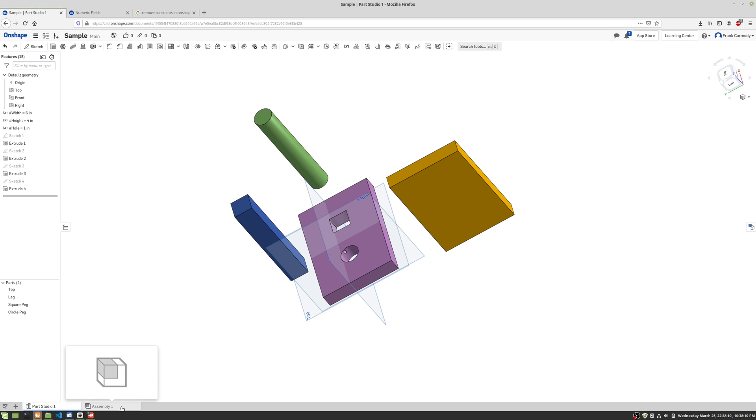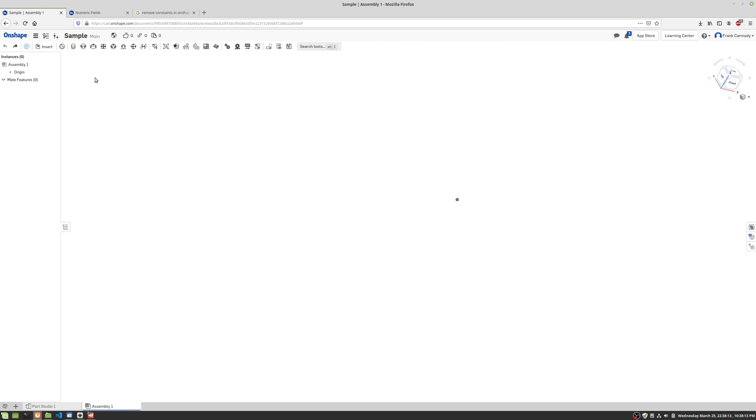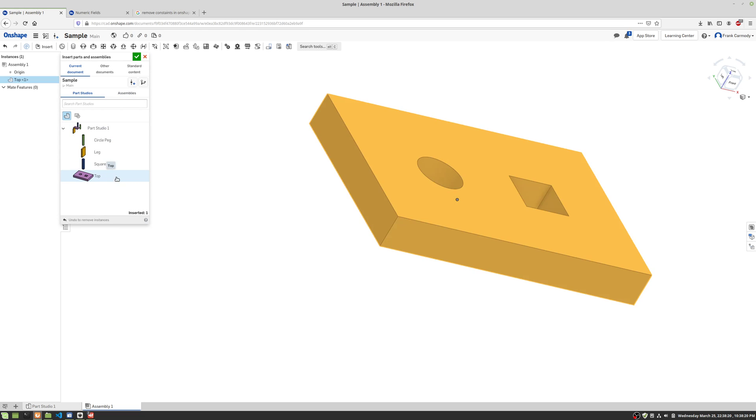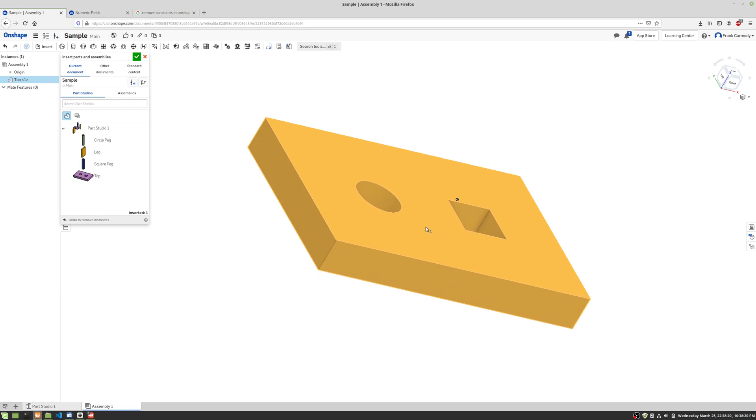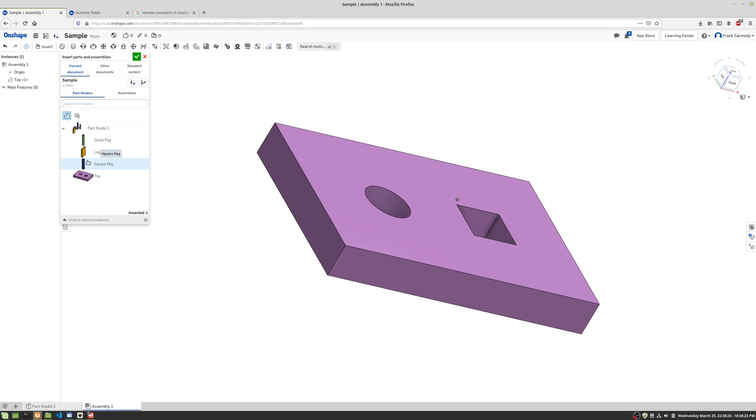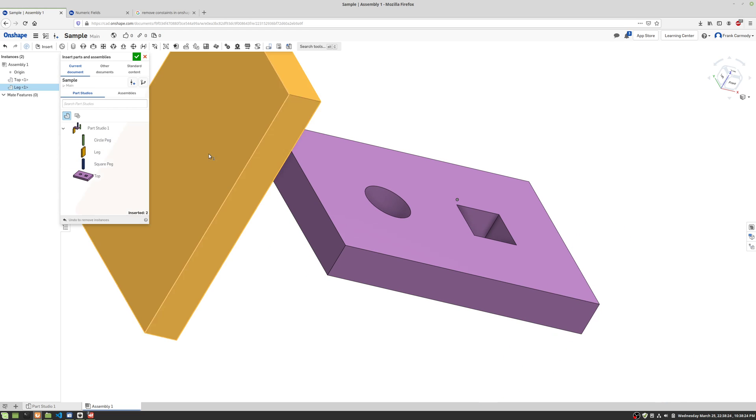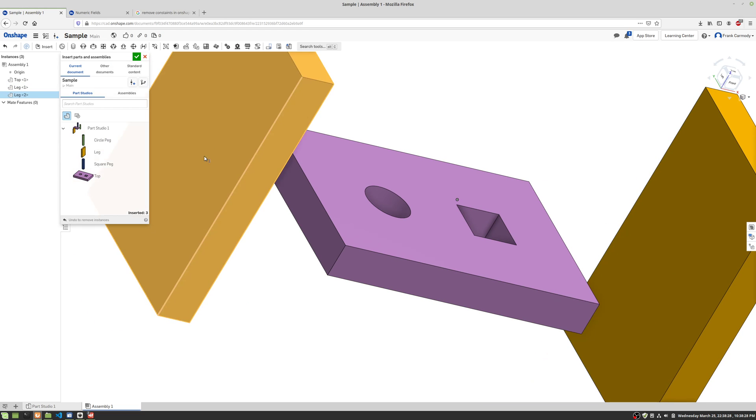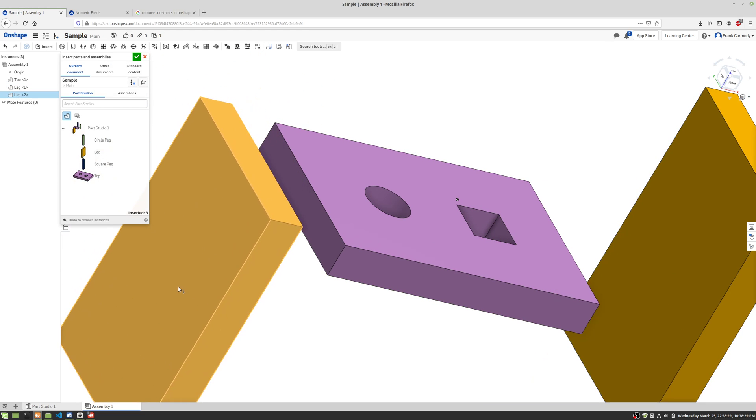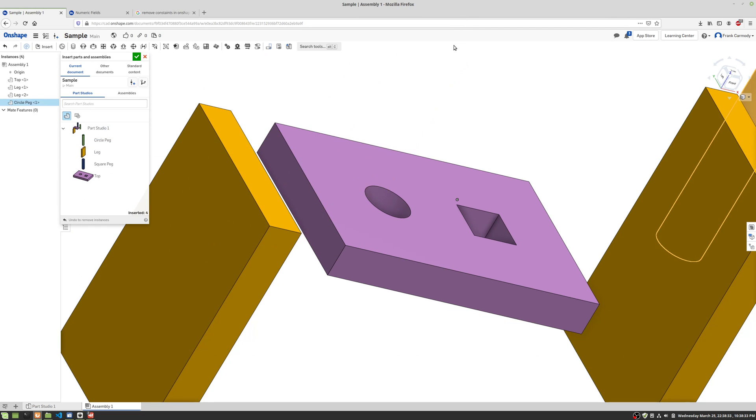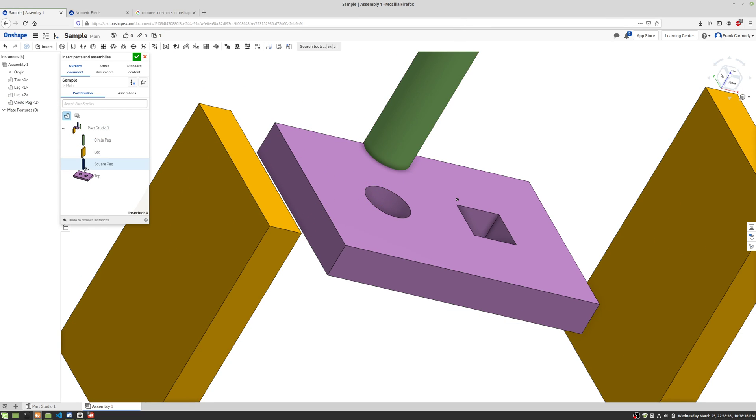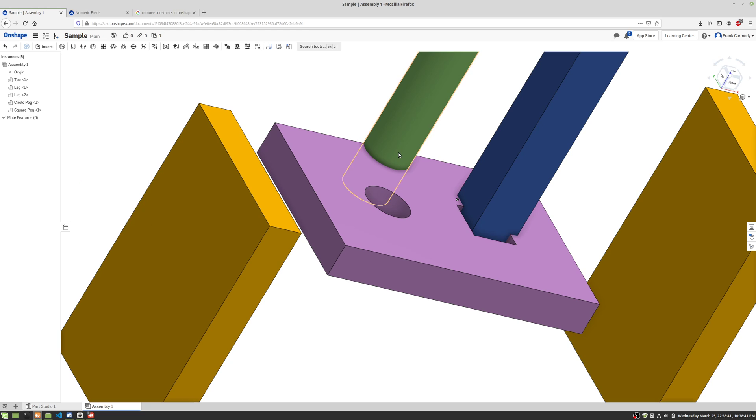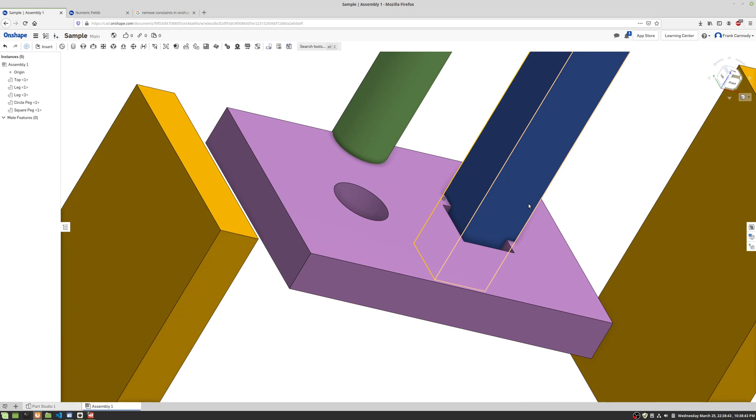Let's click on assembly here and we're gonna go ahead up to insert on the top left. We're gonna click insert and then we're gonna just select all the parts that we need. So there's our top part. We need two legs, so we're gonna go ahead and click one leg and click leg again for two legs. Then we're gonna go ahead and put the circle peg in, click circle peg and then click square peg and click again to place and then click the green check to exit insert.